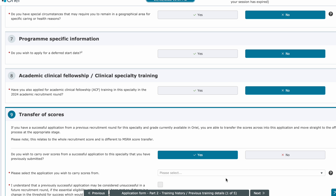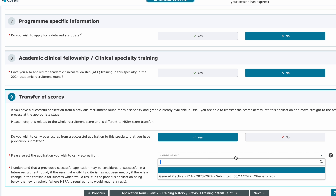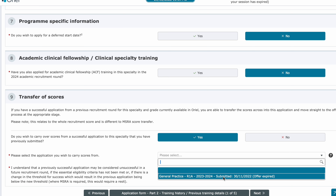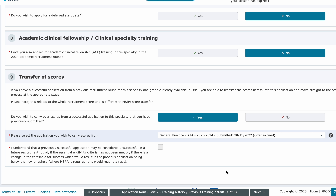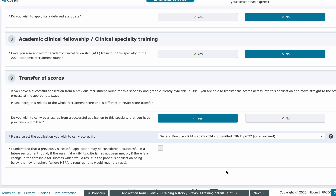Part Two asks about any previous specialty training programs you've been part of or whether you hold a national training number — this won't apply to most GP applicants. You'll also need to fill in your GMC details and the date you gained full registration, which you can find by logging into your GMC account. At the bottom of the page you'll have the option to transfer your MSRA score if you've previously applied for the GP training program within the last year. For example, I applied last year and got an offer, so I've already transferred my MSRA score and don't need to sit the exam again this year.